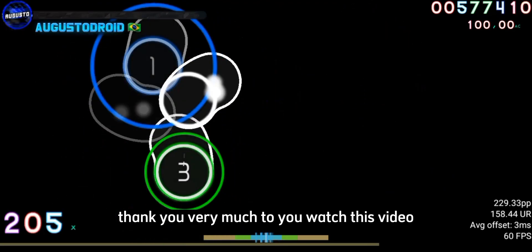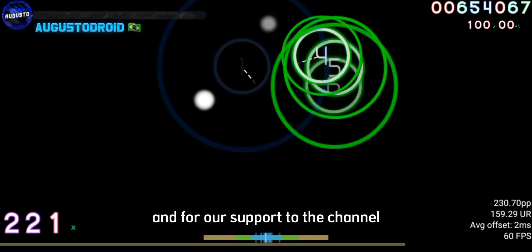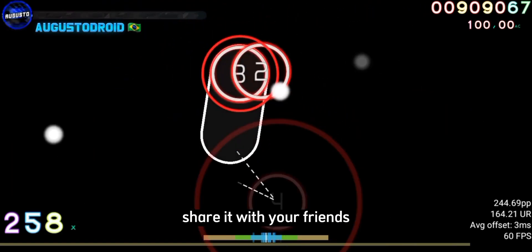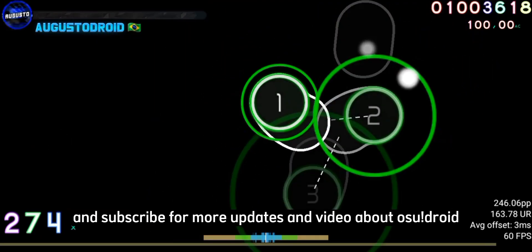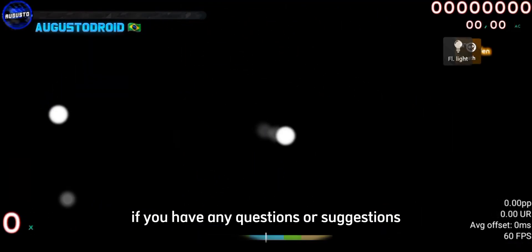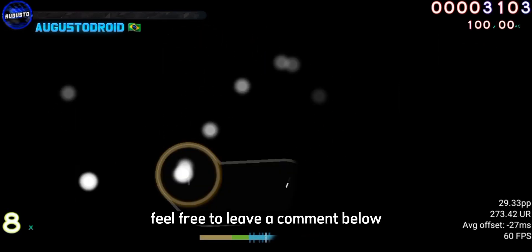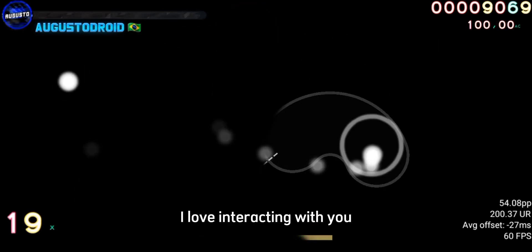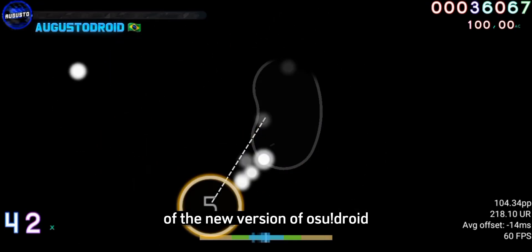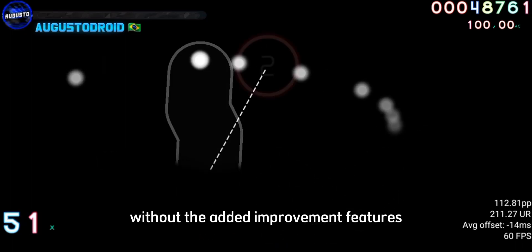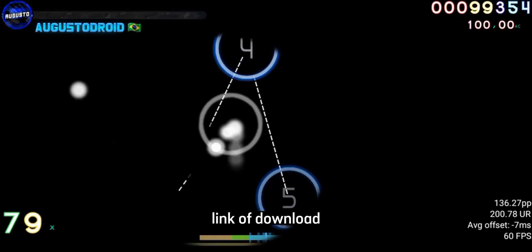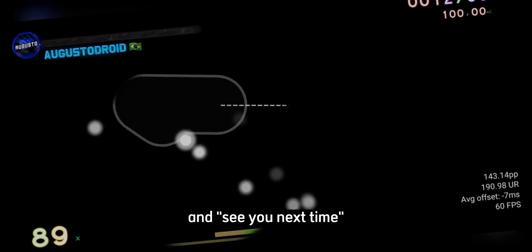Thank you very much for watching this video and for all your support to the channel. If you like the content, don't forget to leave a like, share it with your friends, and subscribe for more updates and videos about OsuDroid. If you have any questions or suggestions, feel free to leave a comment below. Now it's time to make the most of the new version of OsuDroid and have fun with all the added improvements and features. Enjoy the new update — download link in the description. See you next time.